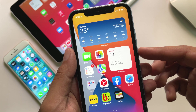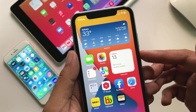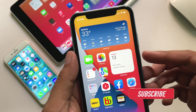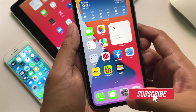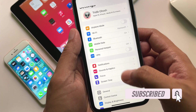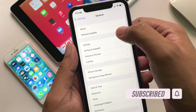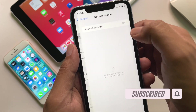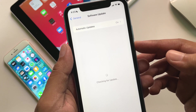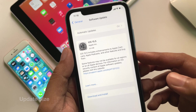You need to have the iOS 15 developer or public beta profile installed on your device to update to this version. Then go to Settings, then General, then Software Update and you should see the RC version available there.